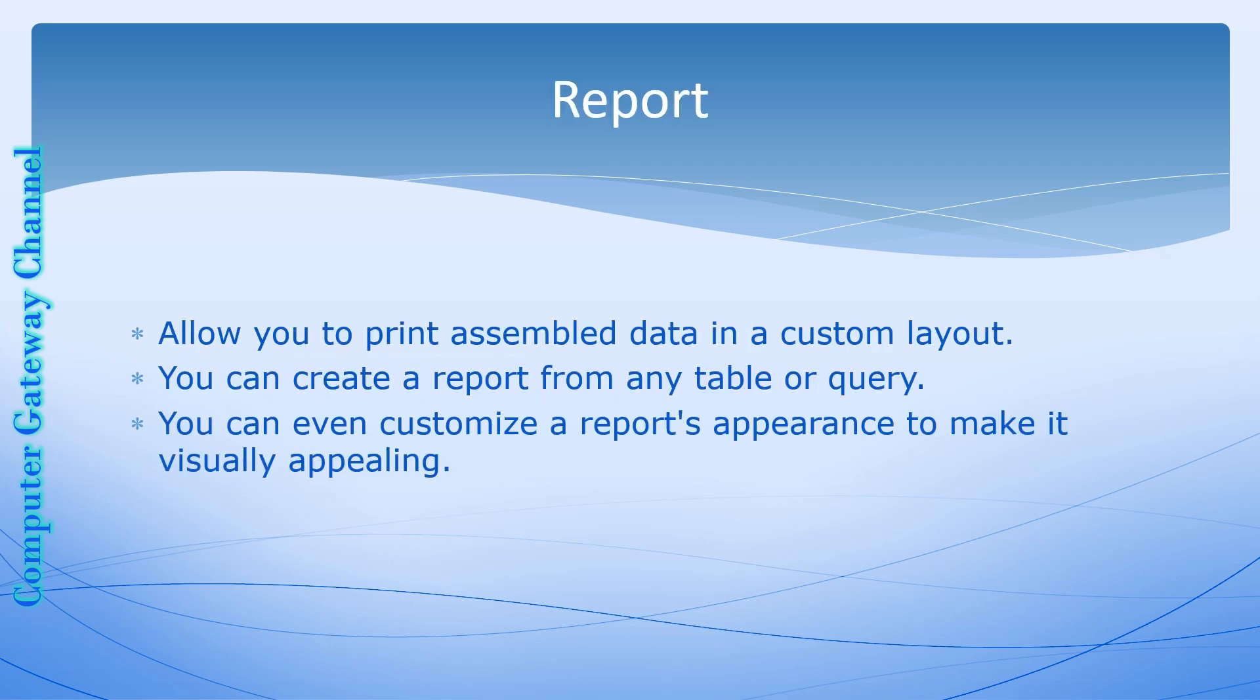The next type of object which we are discussing today is the report. In Microsoft Access, reports are very useful. A report is a database object that organizes data from tables and queries into a format that can be printed or distributed. You can say reports are the output of a database application.